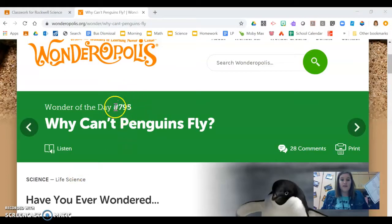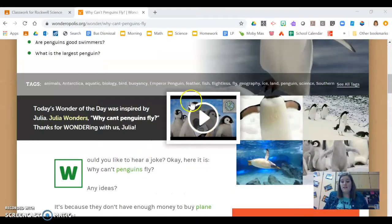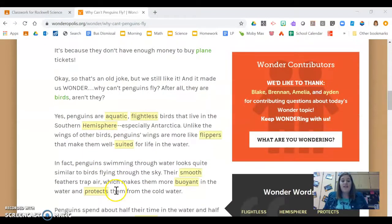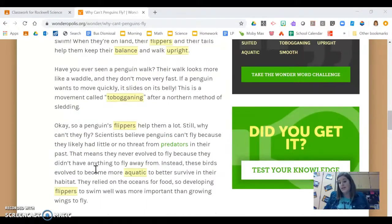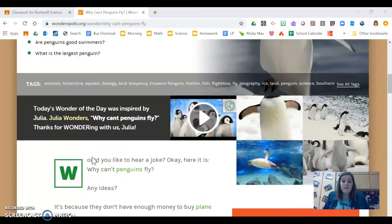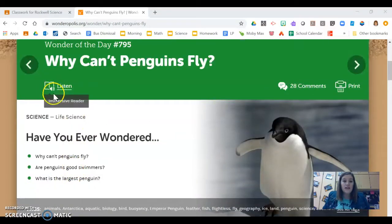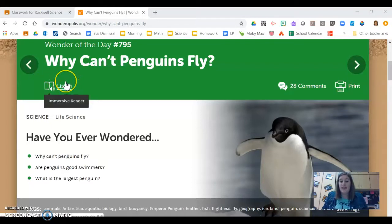After I've written the wonder of the day number 795 and why can't penguins fly, I have a couple jobs on my computer. There are some videos here you can watch, you can look at the pictures, and then there's an article here for you to either read yourself, or if you have your headphones plugged in, you can click the word listen at the top and it will read the article to you. It's completely up to you if you want to read it yourself or click that listen button and have it read to you.